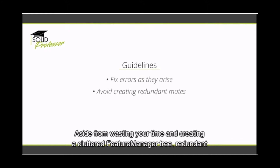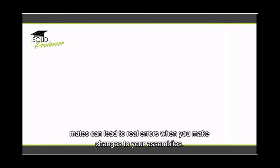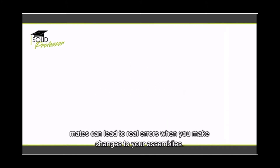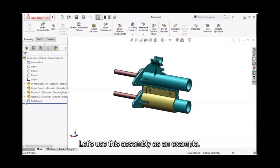Aside from wasting your time and creating a cluttered feature manager tree, redundant mates can lead to real errors when you make changes to your assemblies. Let's use this assembly as an example — notice that at this moment there are no errors in this assembly at all.